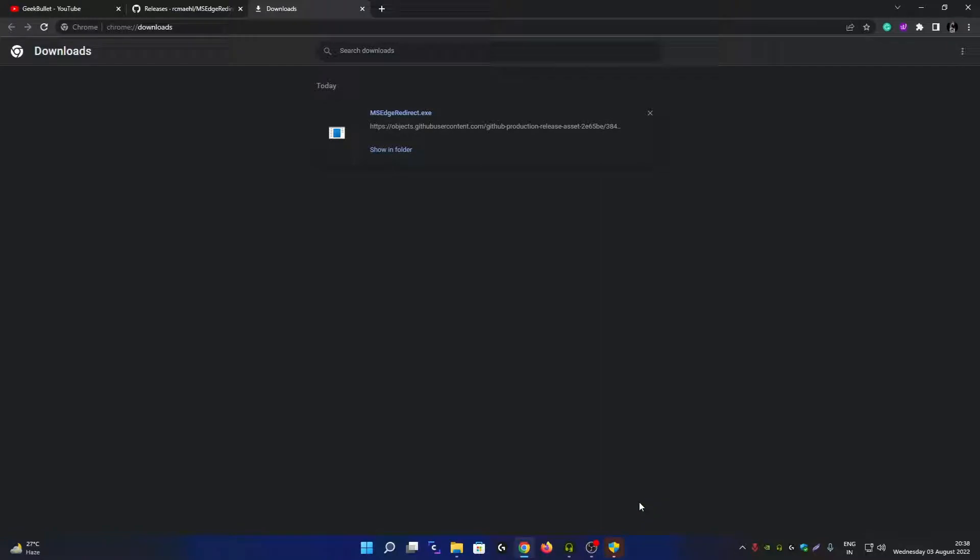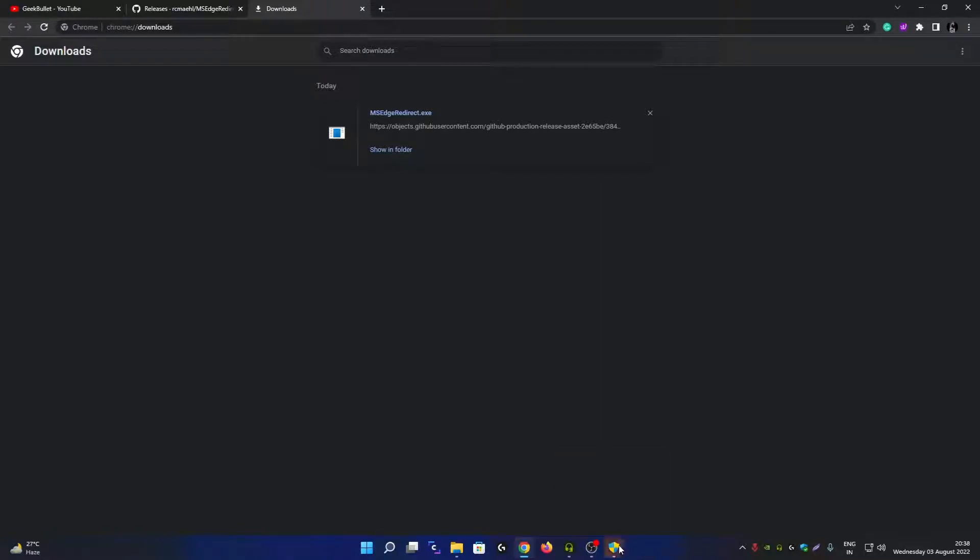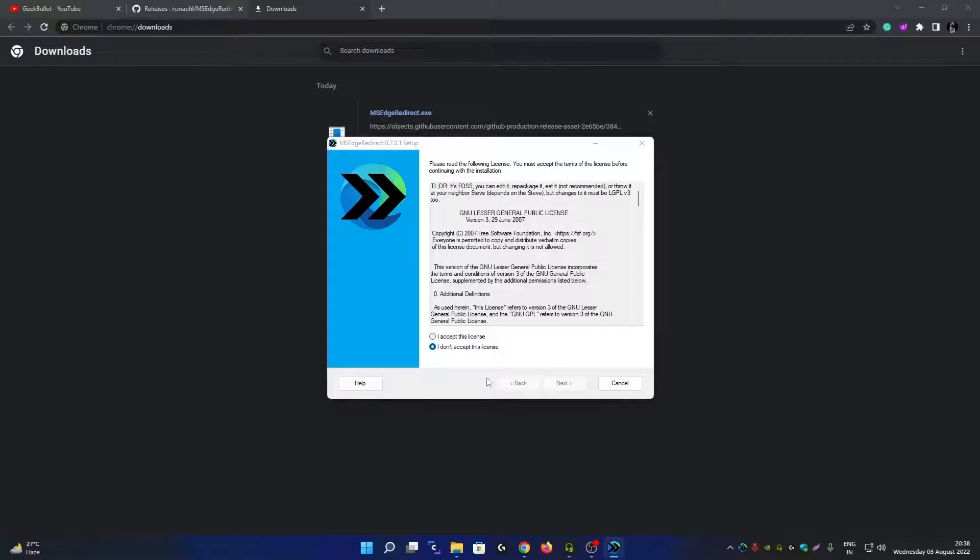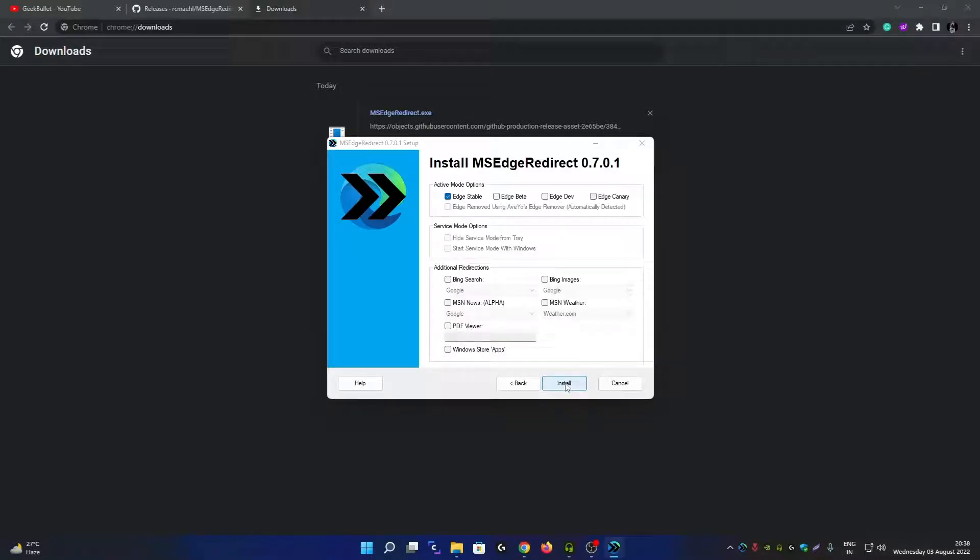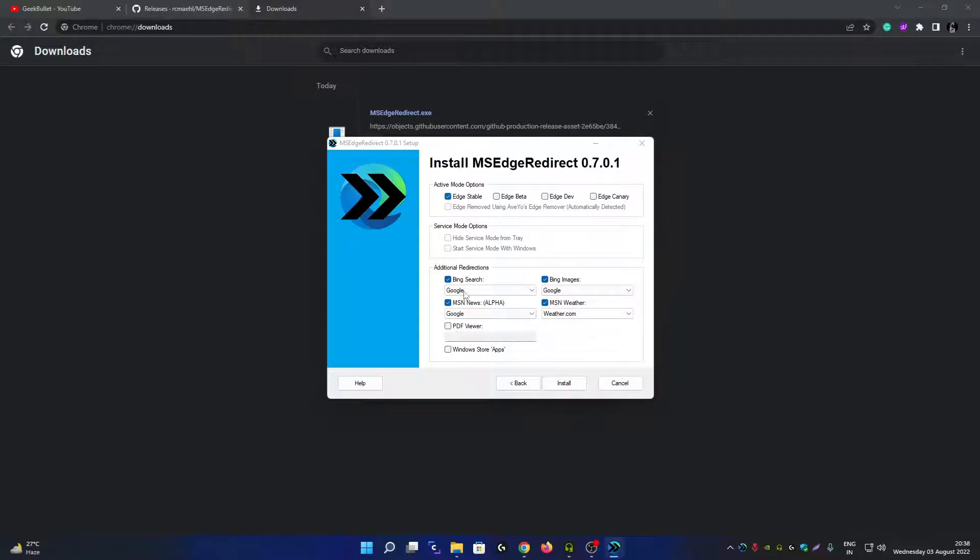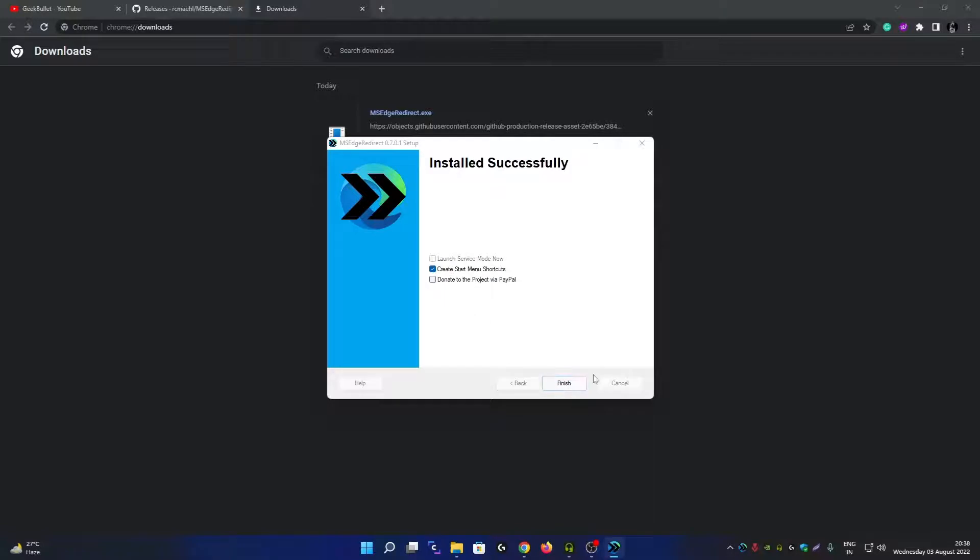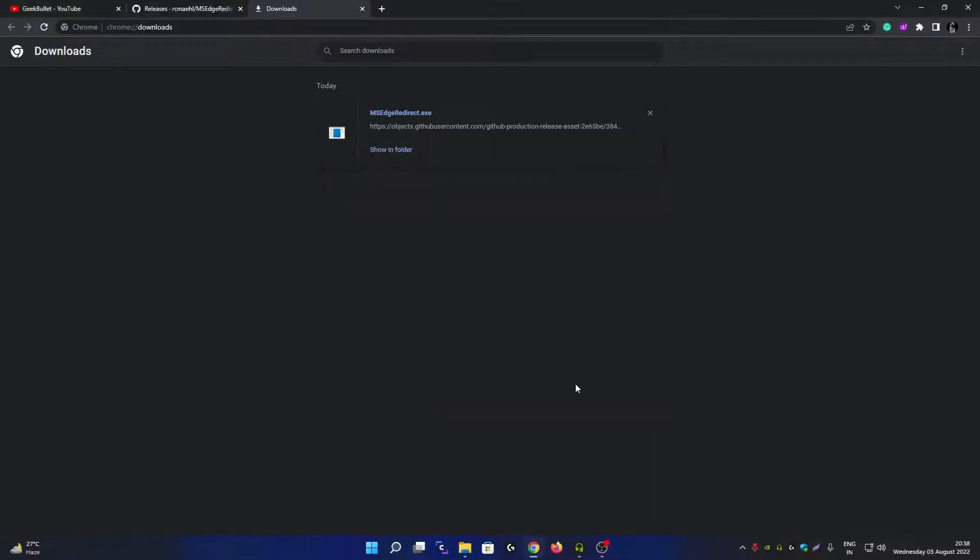A window will appear. Accept the license agreement and click Next. Make sure Active Mode is selected here, then click Next. Now enable all these four options here and make sure Edge Disable is selected. As you can see, Bing search will redirect to Google. Click Install, then click Finish. That's it.